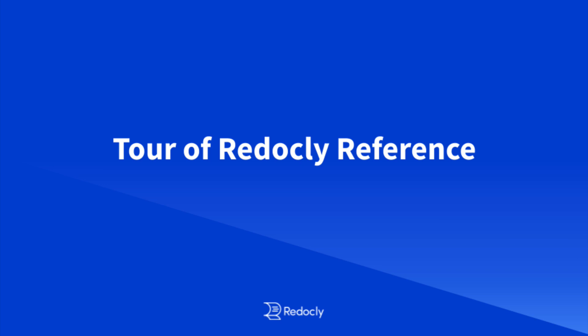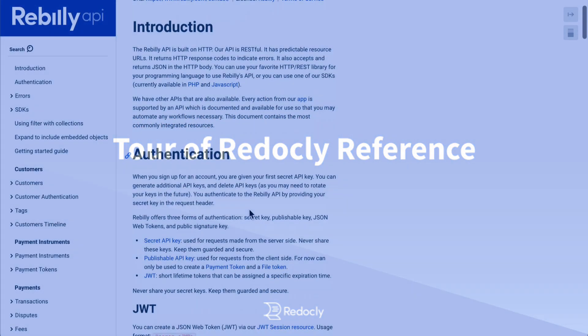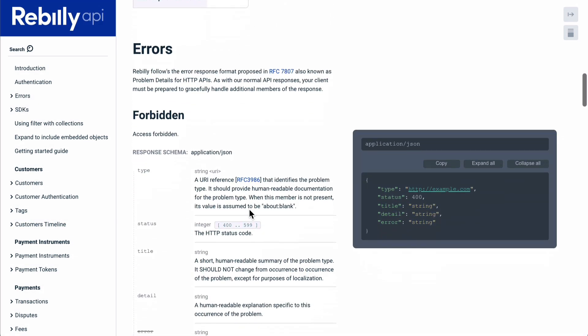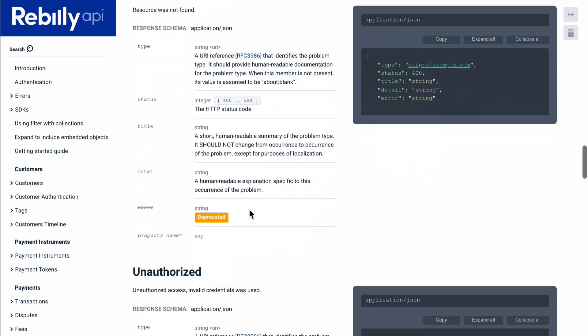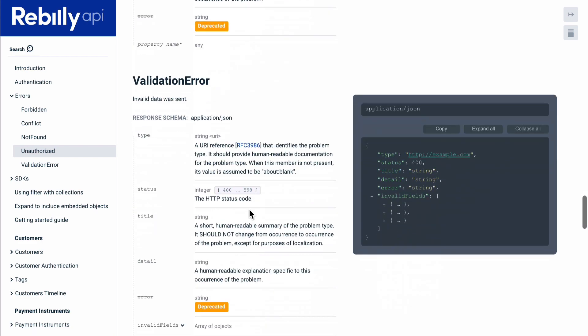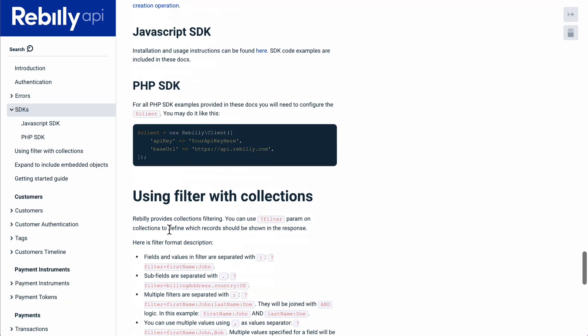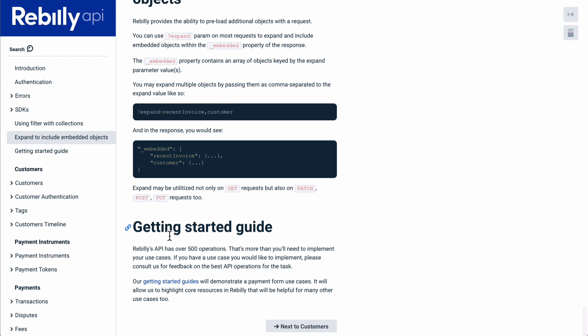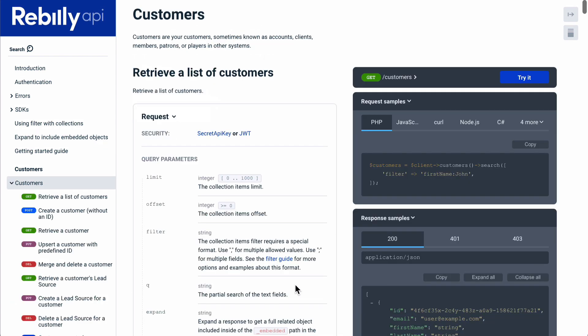Our mission at Redocly is to get more consumers using your APIs with less hand-holding and support. API reference docs are a critical component of our mission. Redocly reference is generated from your OpenAPI definitions. We store OpenAPI definitions in our API registry. Let's move on to do a tour of the docs.